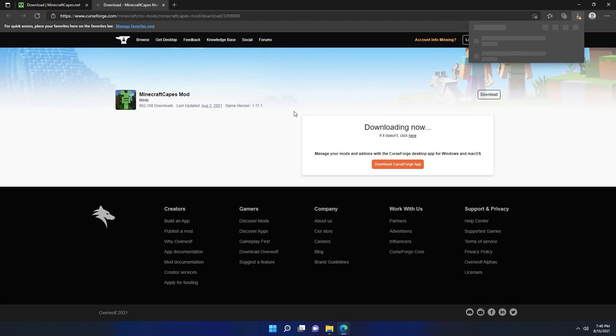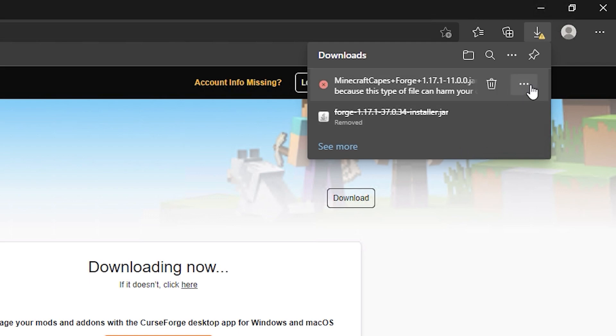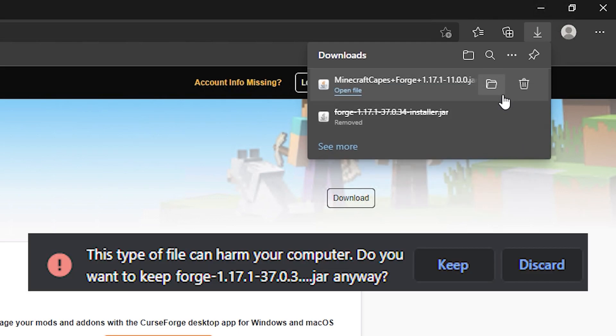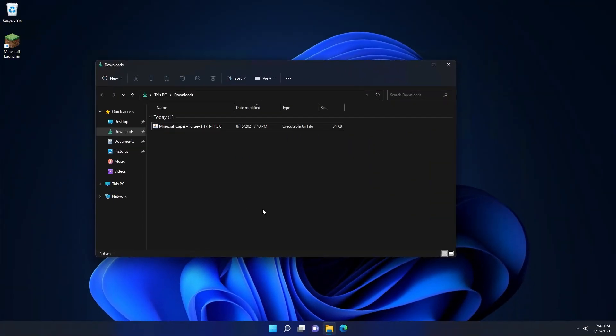CurseForge is going to begin the download automatically, so we won't touch anything on the screen. In a second we'll see a pop-up saying it's been blocked again, just like Forge was. We want to click the three dots again and click keep if you're on Edge, or just the keep button if you're on Chrome.